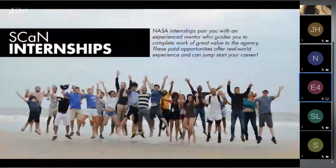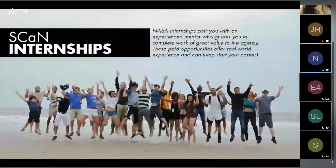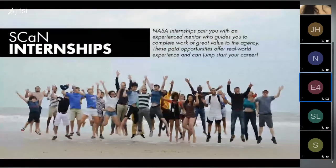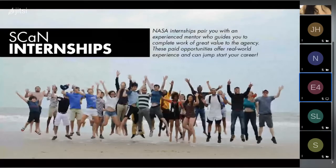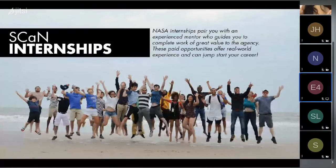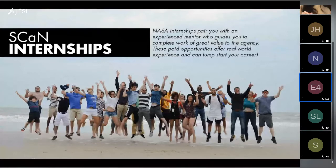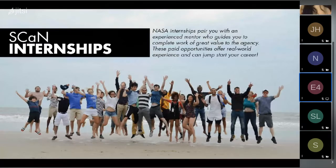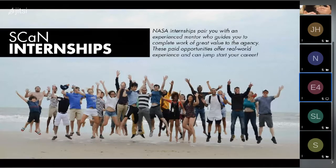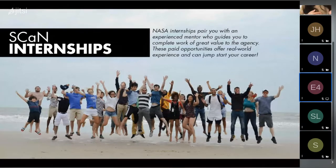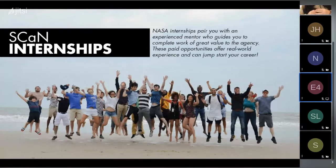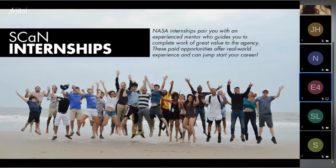If you want to get involved in this really cool work, you can become a SCAN intern. The SCAN internship is a great way to jumpstart your career. Each intern is paired with a mentor who's an expert in their field. These paid opportunities can lead to future work with NASA through continued internships or even full-time employment.